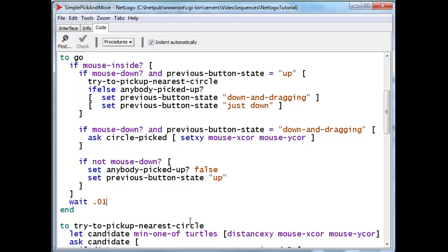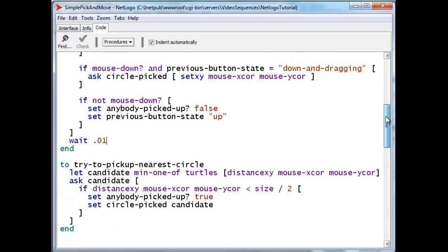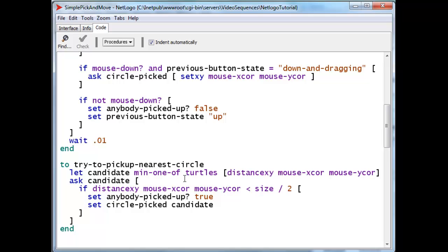And let's see what the try to pick up nearest circle does. We create a little variable called candidate. And this is the section of code that tries to find the nearest circle to where the mouse is.